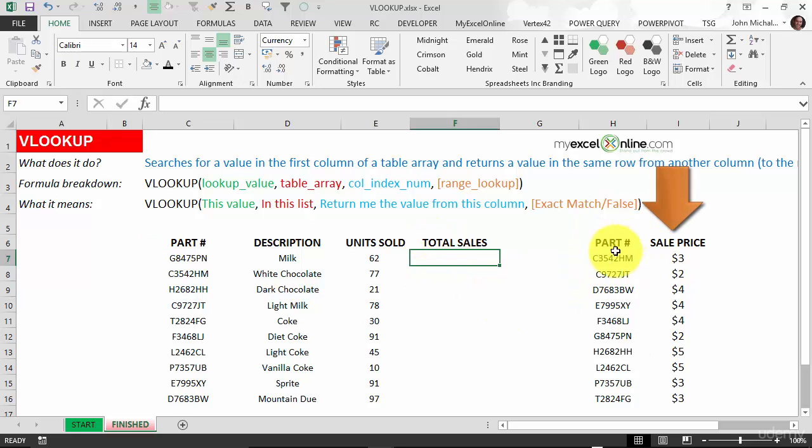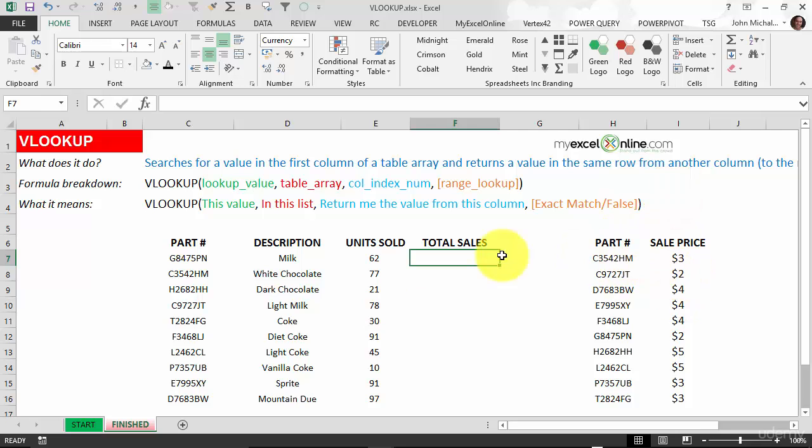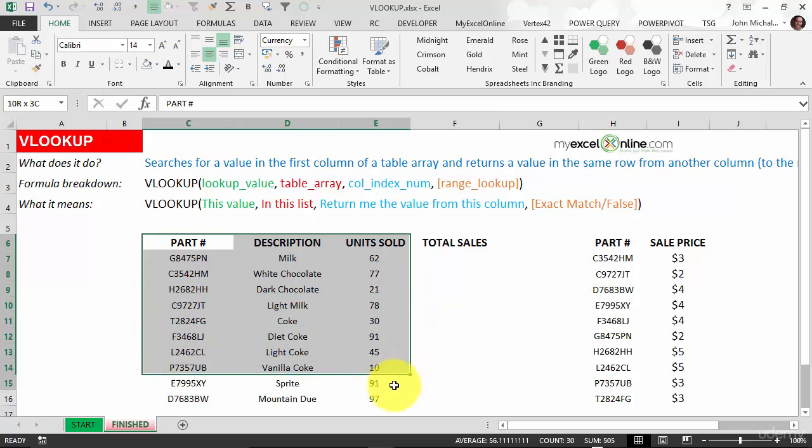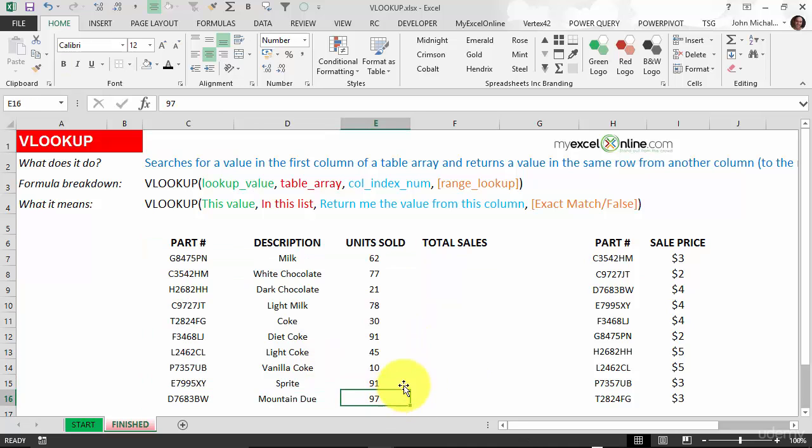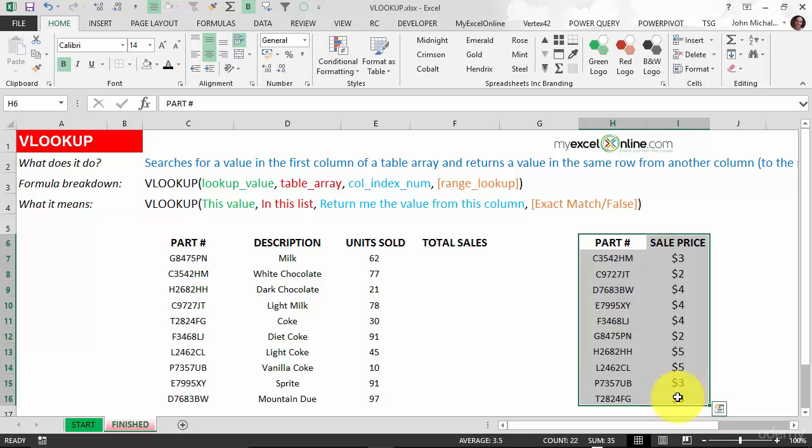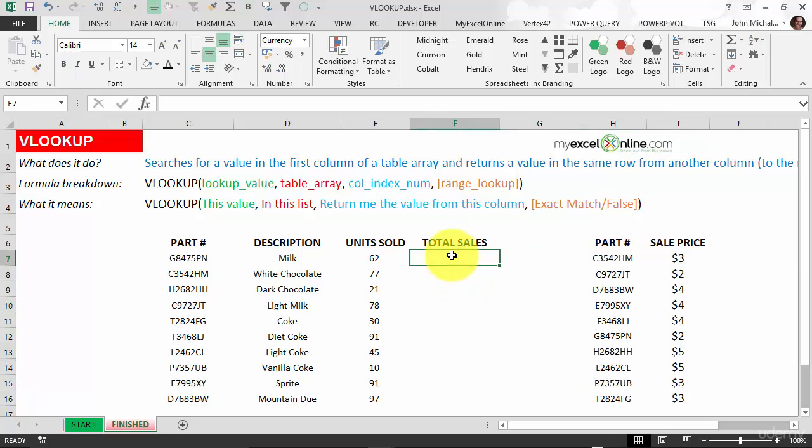The sale price is over here and next to each part number we have the sale price. That usually happens - we get a download with all this here and the important information is in another table. It could be in another workbook. We brought it in here and we want to calculate the total sales.